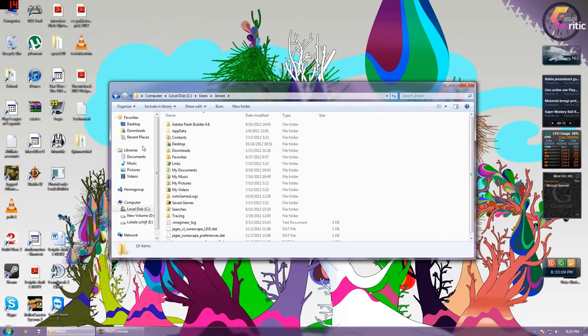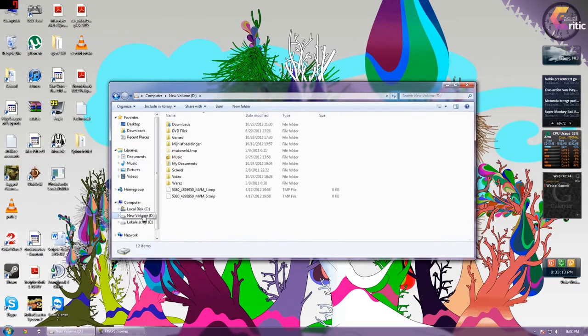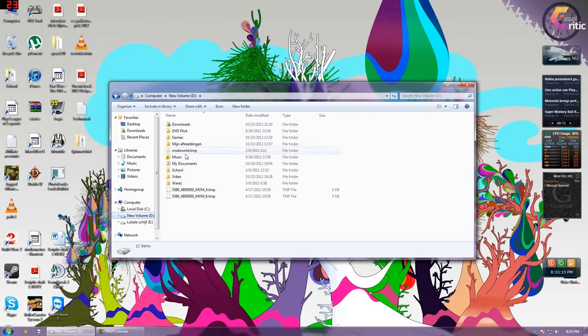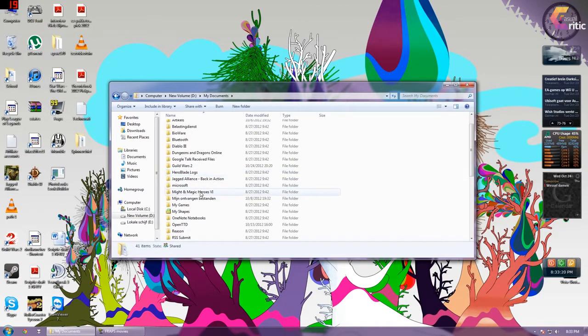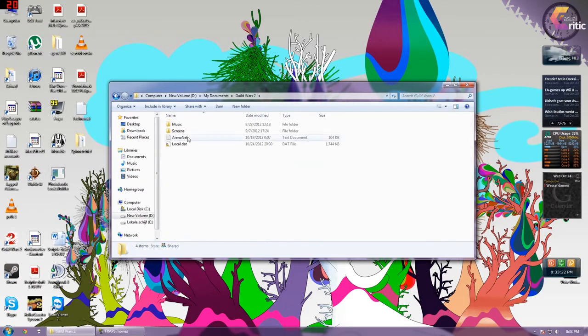I have it installed on D so I go to D and let's see documents or my documents Guild Wars 2 and there is the local.dat file.